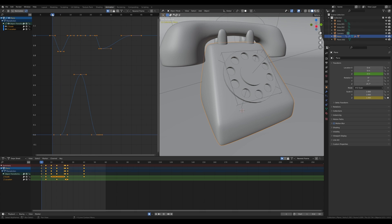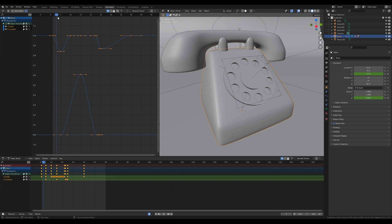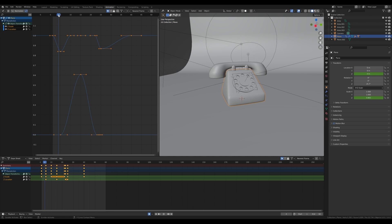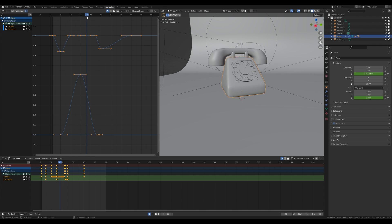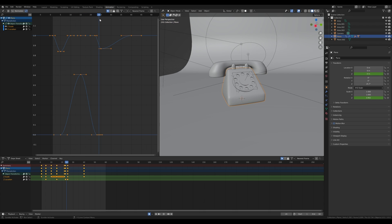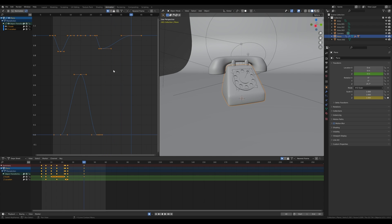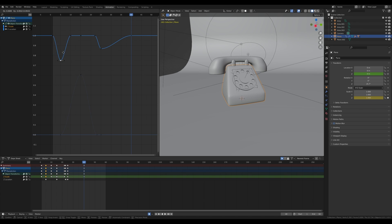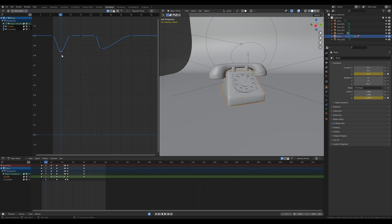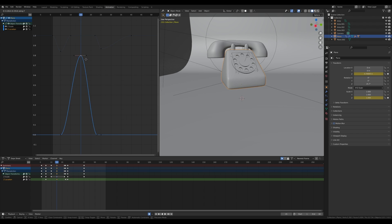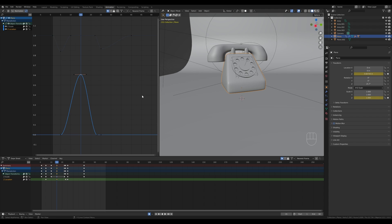Now you can clearly see what's going on. The top curve is the scale animation going down, and while it returns to its original state the jump begins — going up, and when it lands another scale animation happens and eases out. It's easy to modify the animation here: grab these points and move them. If you want the scale to be more or less, just move it. The same applies for the height of the jump.